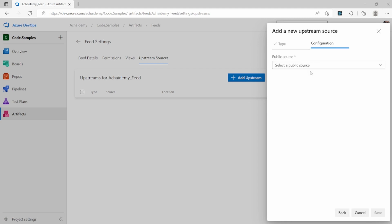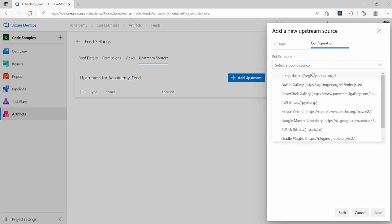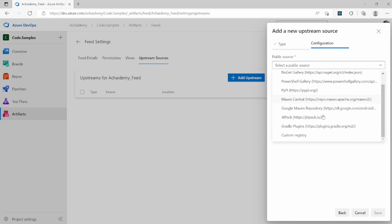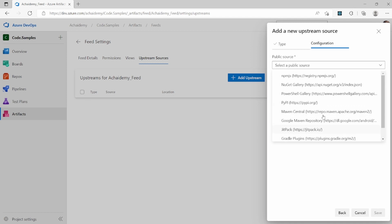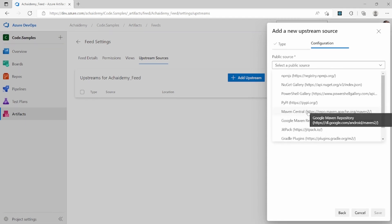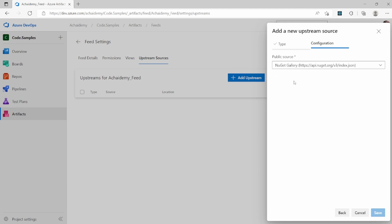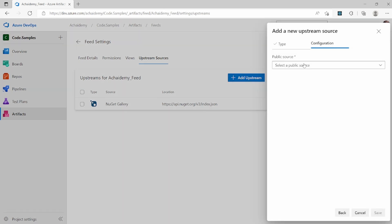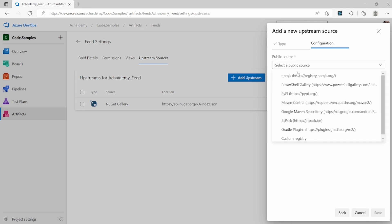I can go ahead and say 'Add upstream,' and here I can choose between a common public source — like NPM or NuGet — or I can connect to an existing Azure Artifact feed and add it as an upstream into this particular feed. Selecting public source, you can see the list of common package management servers globally available. NPM is for front-end applications like React and Angular; NuGet is mainly for .NET-based package libraries; Maven is for Java and various other package servers. I'll go ahead and add the NPM registry.